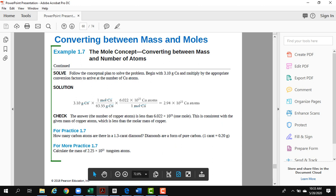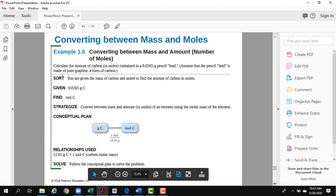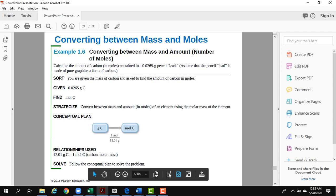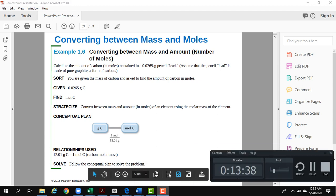So this is how you do mole calculations. That is basically the end of the chapter, and I hope this video was helpful. Thank you.